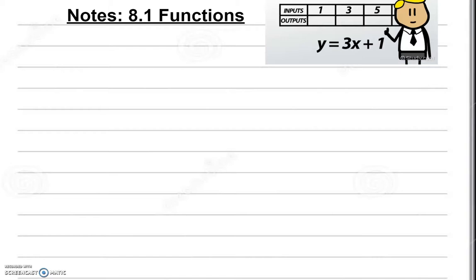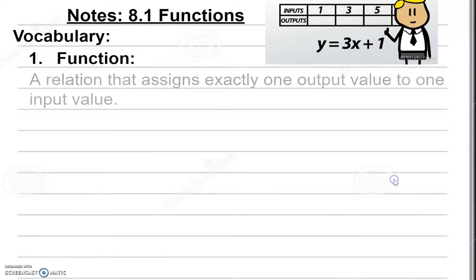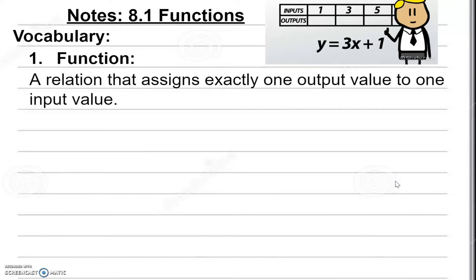Go ahead and get your interactive notebook and write the vocabulary terms along with their definitions. Remember you can always hit pause anytime you feel like it, or rewind or fast forward. Now for our first vocabulary term, we have a function. A function is a relation that assigns exactly one output value to another input value.